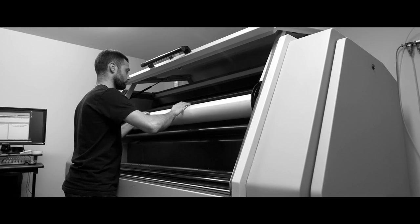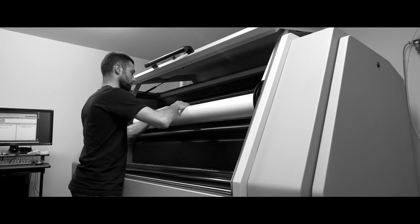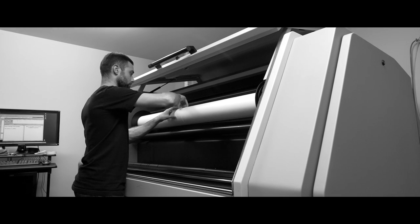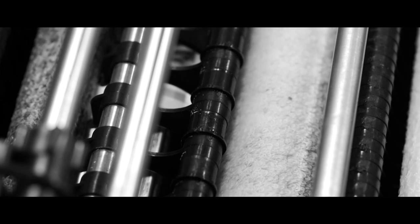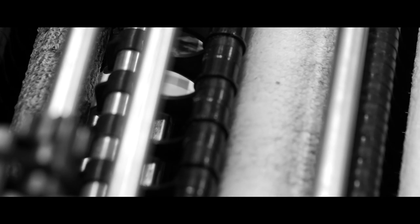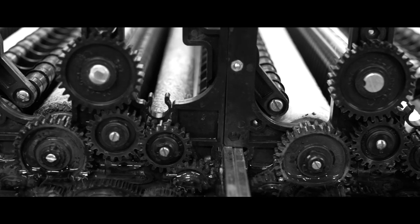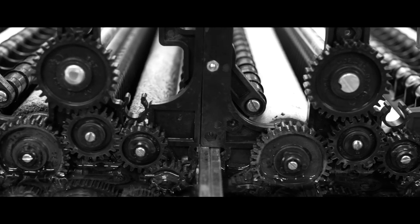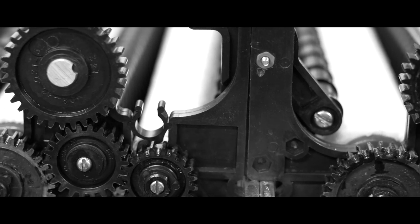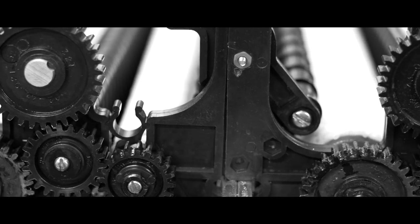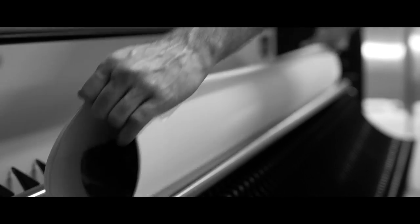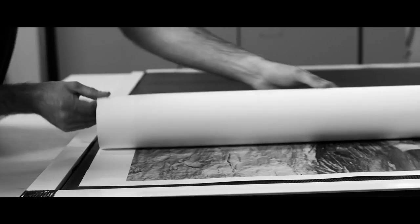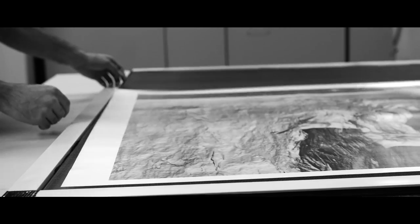At DSI, we print on Ilford resin-coated or gallery fiber-based photographic paper. The exposed paper is loaded into our custom-designed 50-inch black and white paper processor. Once the print has been processed in the developer and fixer, it is archivally washed and placed on a rack to air dry.